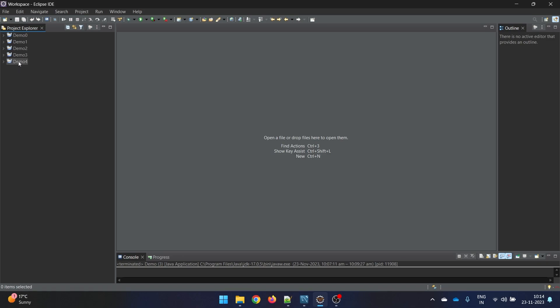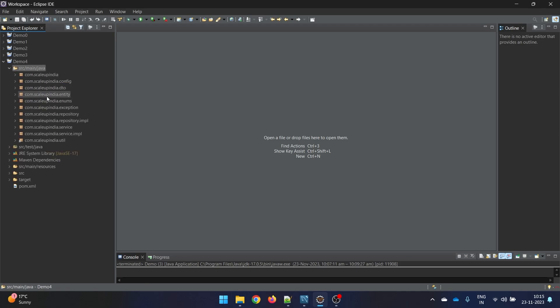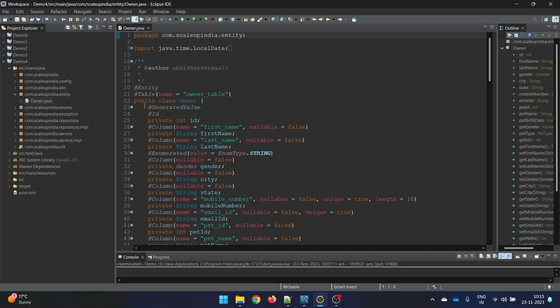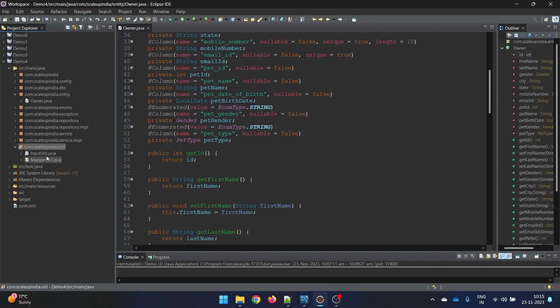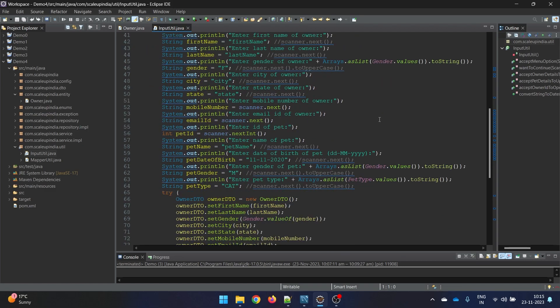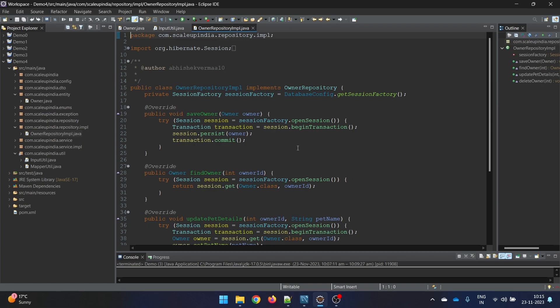We are in our IDE in demo 4. The code is exactly the same as the previous one. In our owner we have the @GeneratedValue annotation same as last time. We have removed the setId method same as last time. In the input we are taking default values, same as last time, because we are trying to add multiple owners and don't want to waste time always providing data.